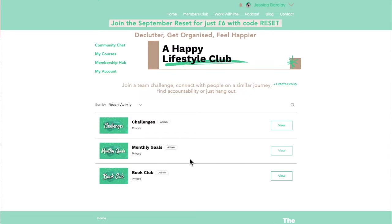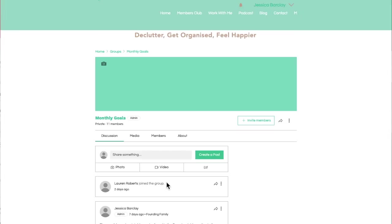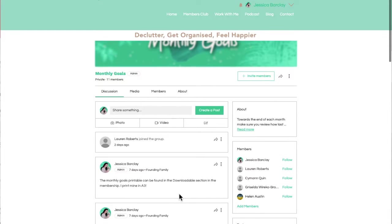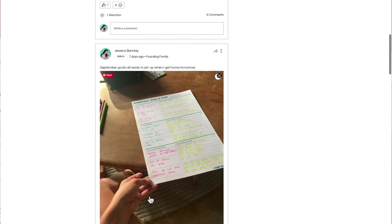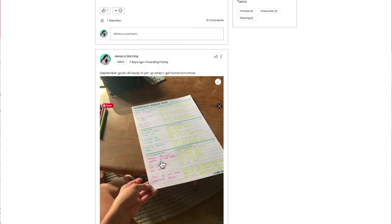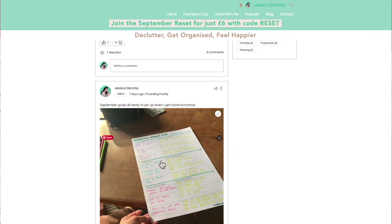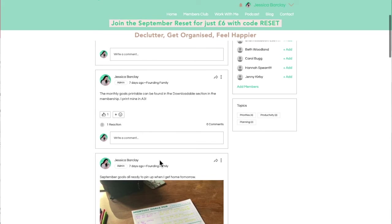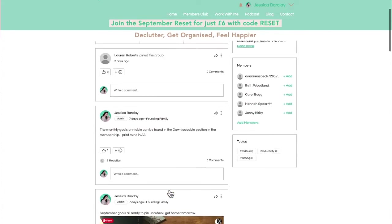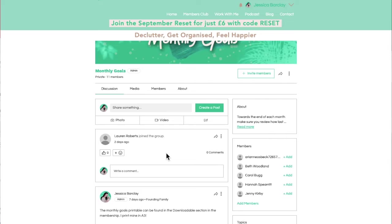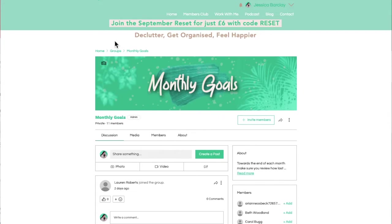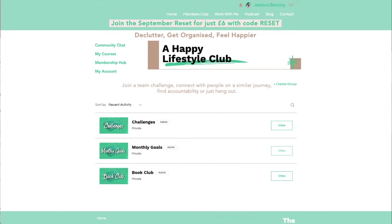Then we've got our monthly goals. You can either click on where it says monthly goals or click on the view option. This is where we declare our monthly goals. You can either just type them in or use this downloadable — this is a picture of my monthly goals for September. I print it out in A3 because I have terrible eyesight and pin it up on my wall, but it does fit on A4. You can find that in the downloadable section. I have a recommended formula for setting your monthly goals, and there's also a guided audio about setting monthly goals.